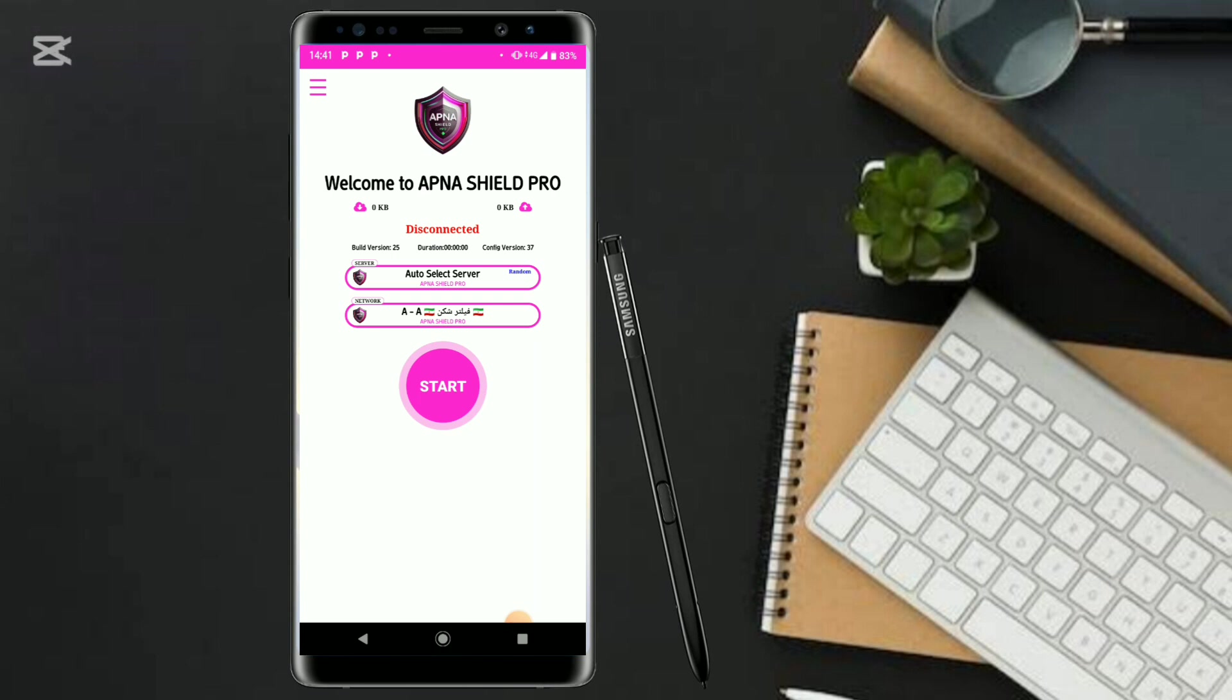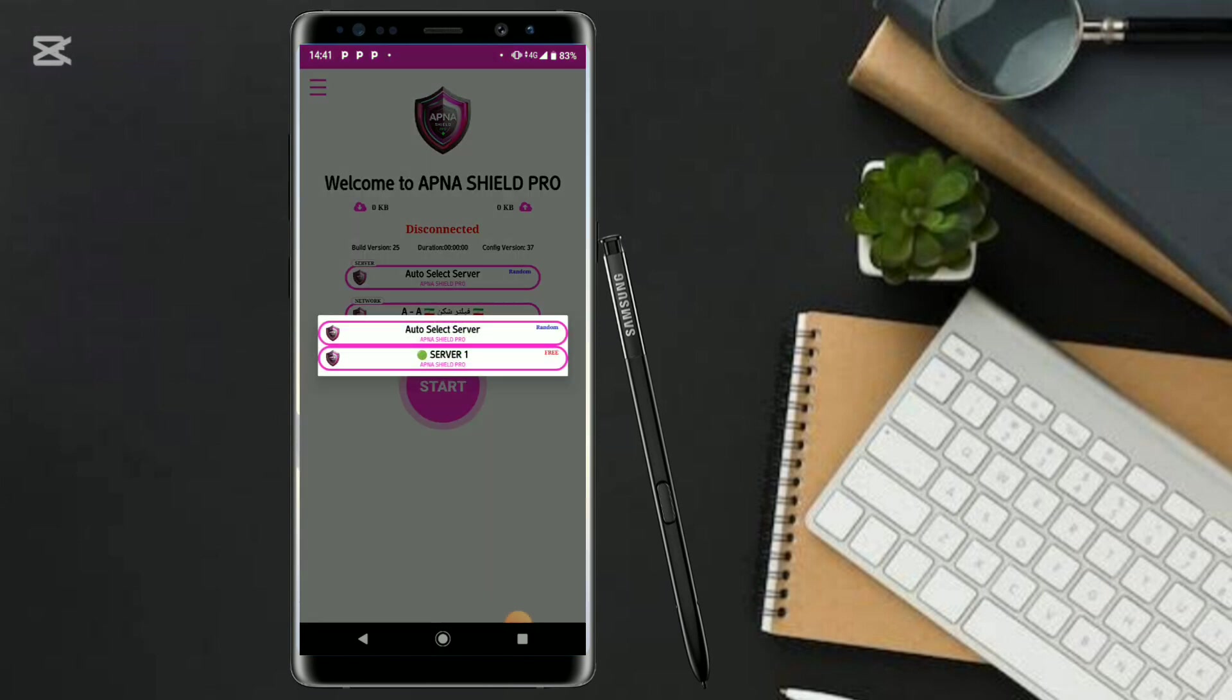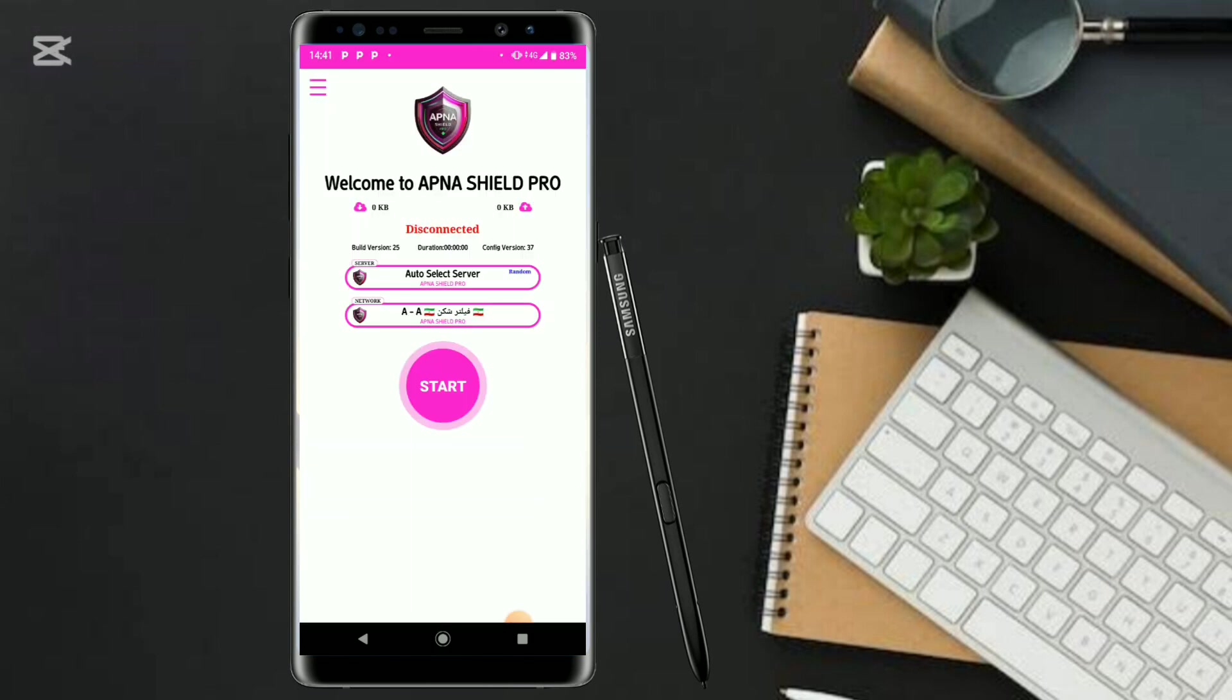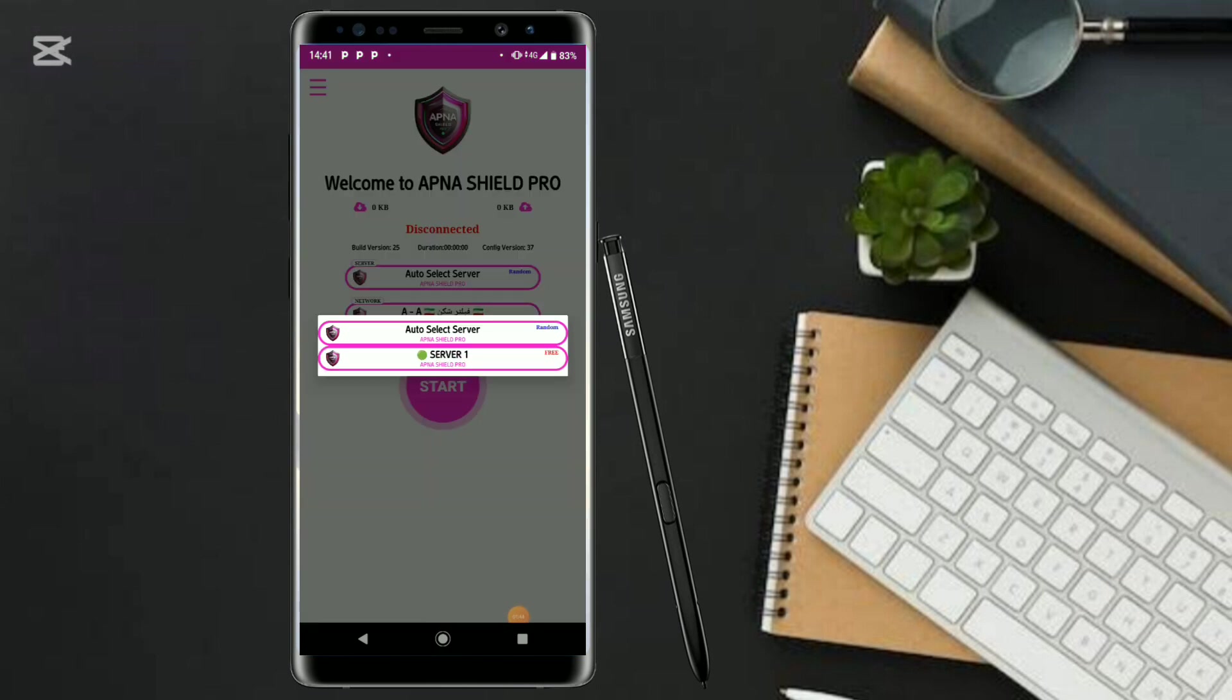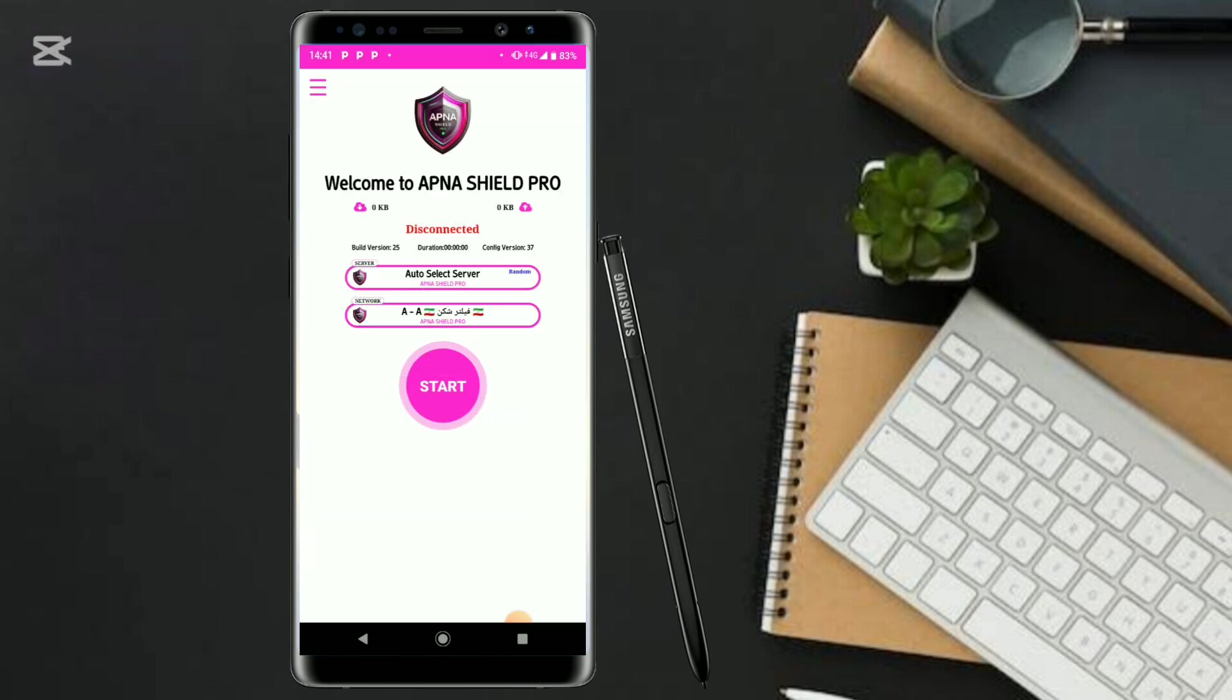Come and click right here where you're seeing this auto selector server, auto select server. Come click right here and choose a server that could work for you. In case this server one isn't working out properly, make sure that you leave it in auto because that auto select server can give you the best performance.